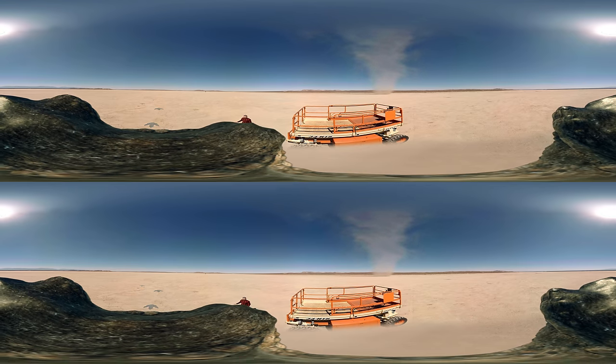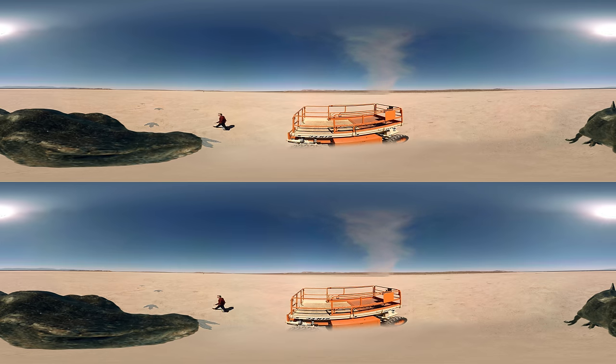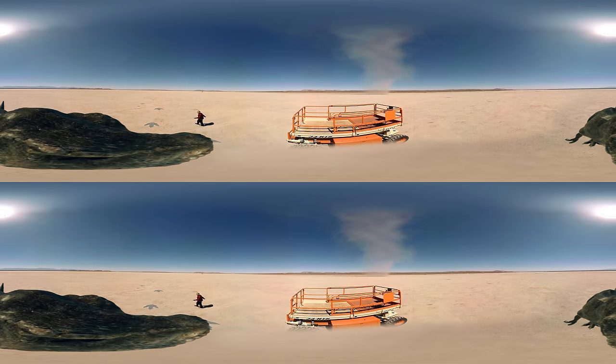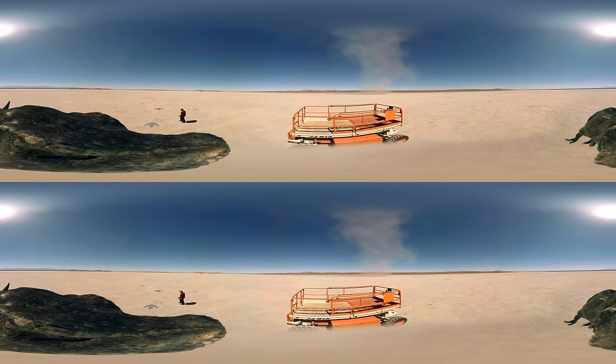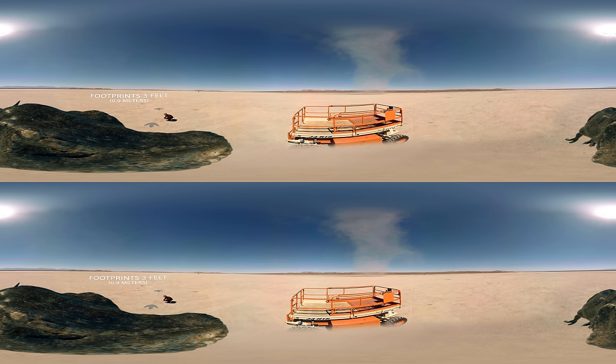Whoa, look what you did to the ground! Your footprints are huge! This is like three feet!